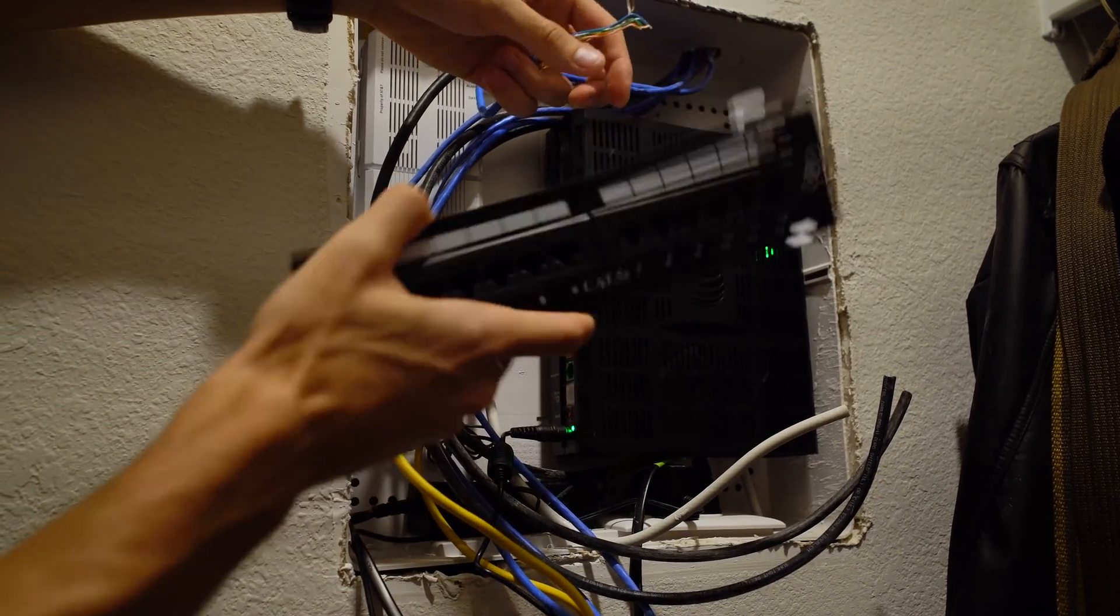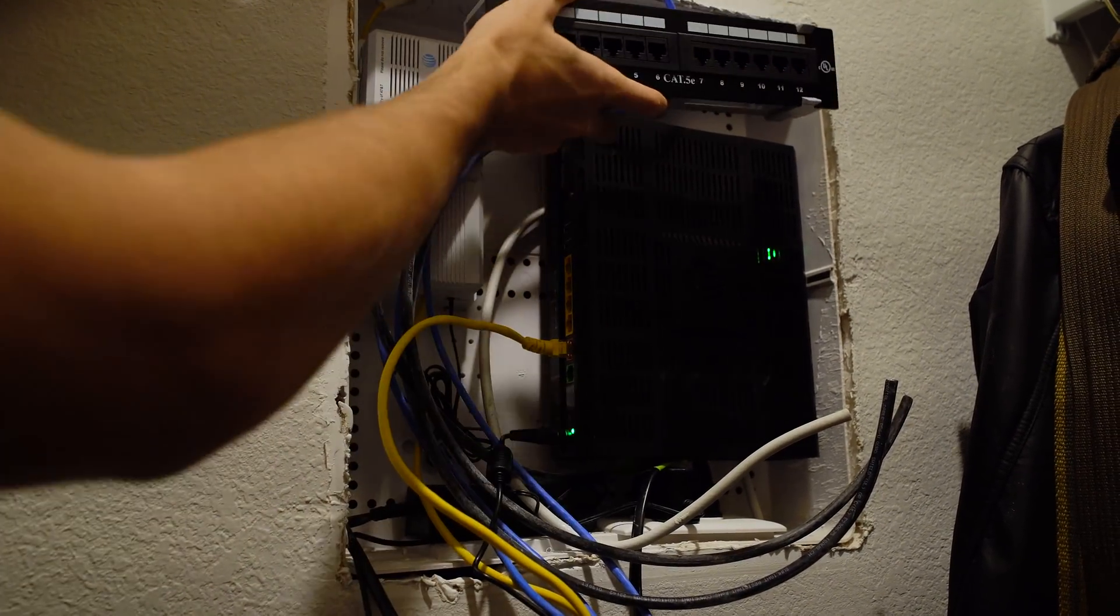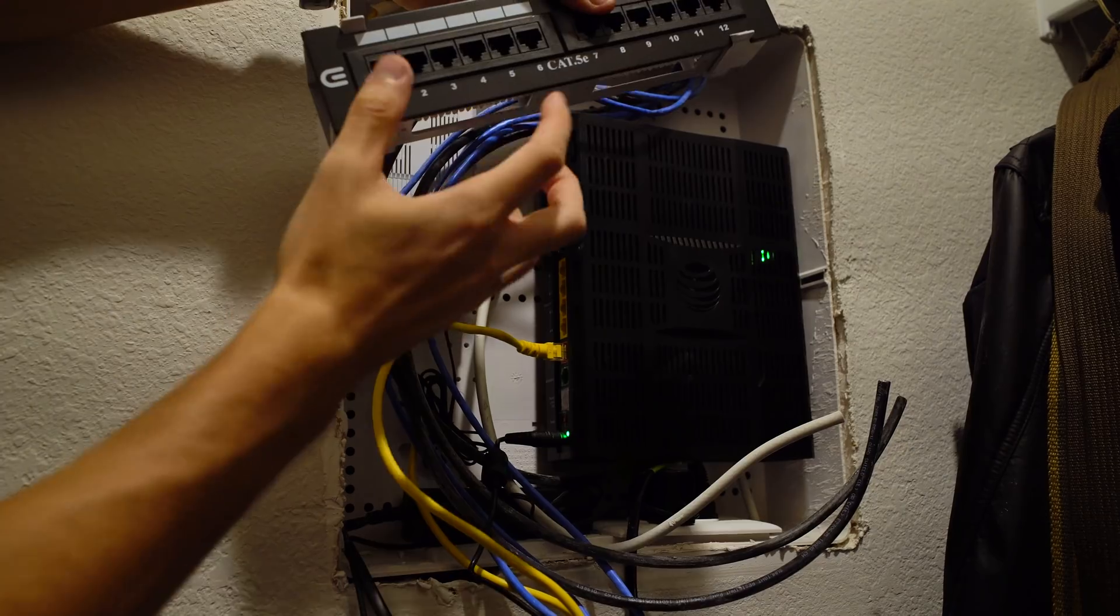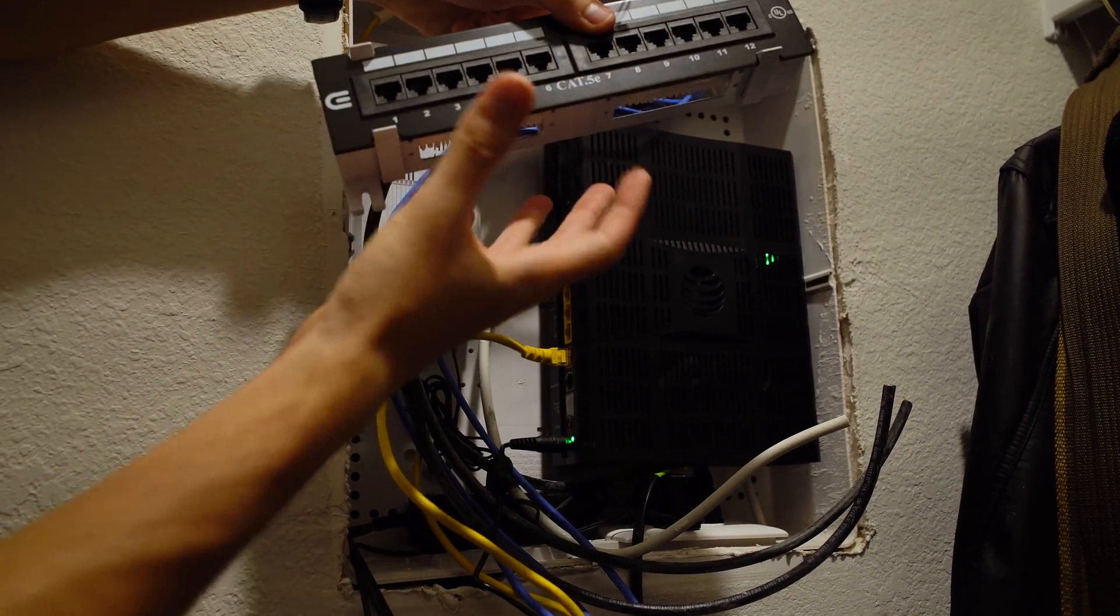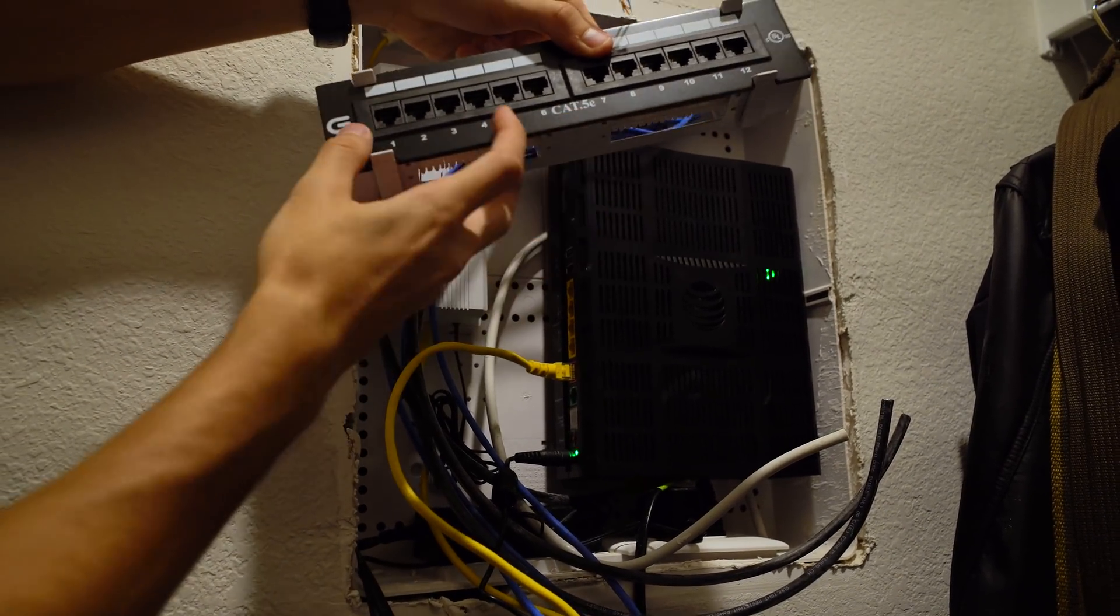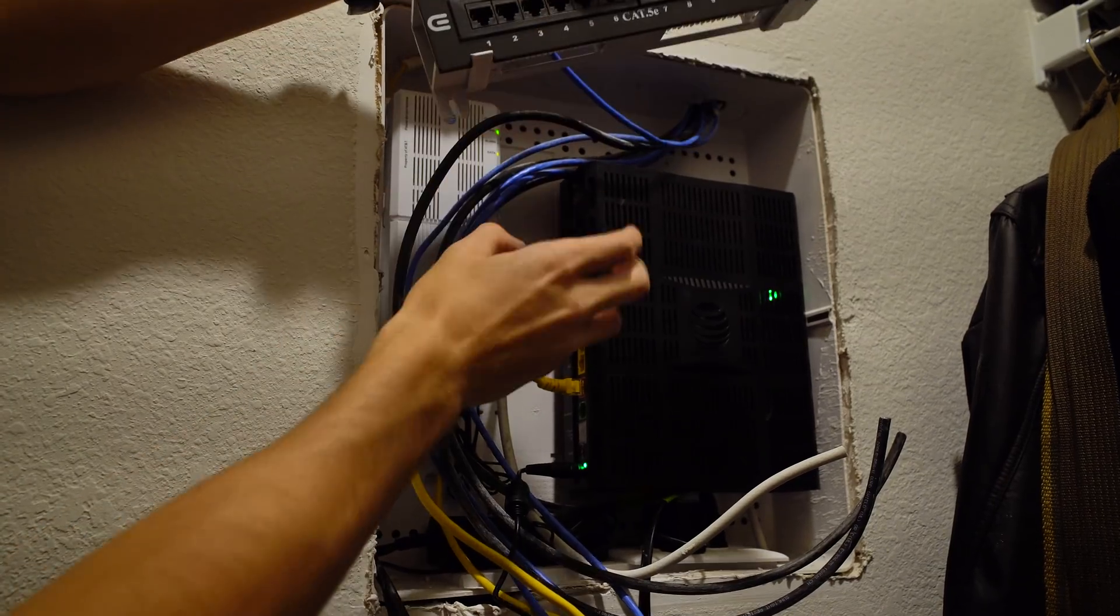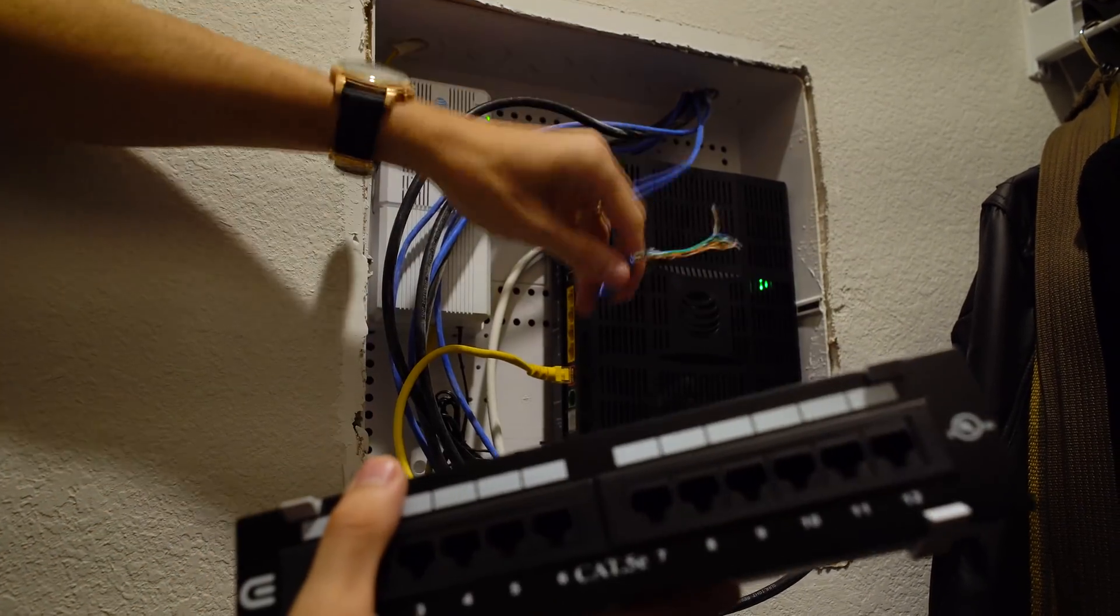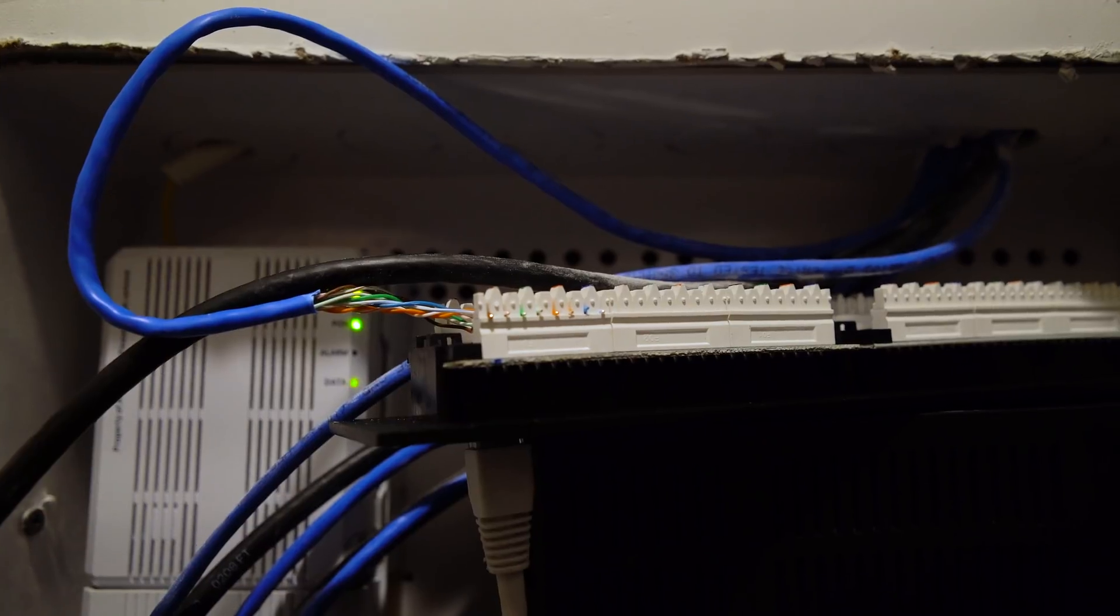And I guess we'll just kind of place it on top and then I have four cat 6 cables just for the sake of future proofing that will run from here to the modem and that will heat up all of these.